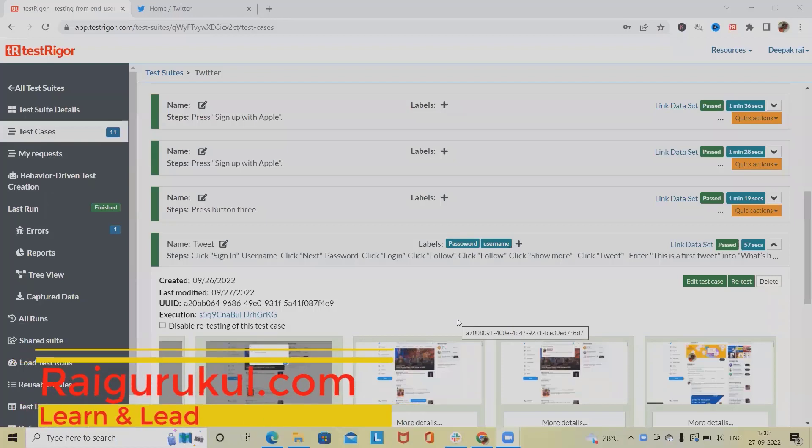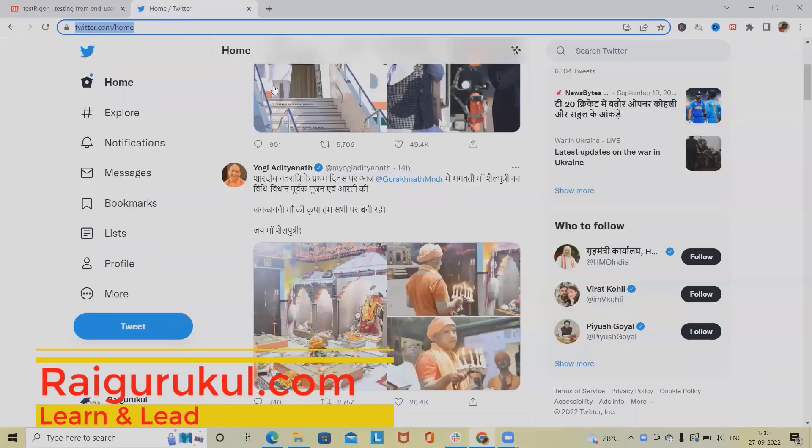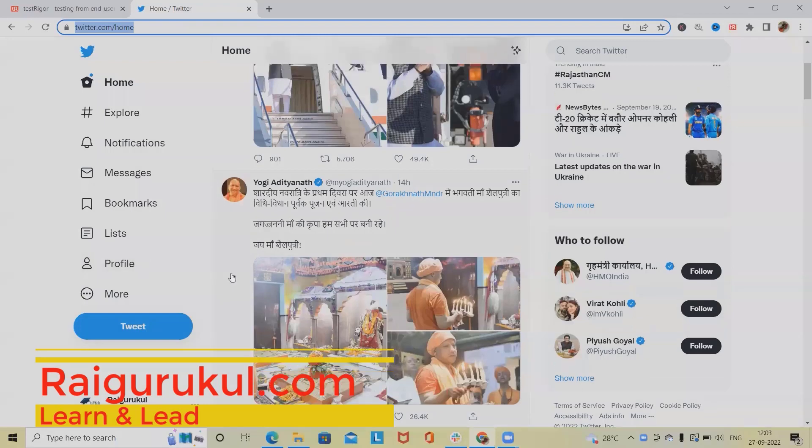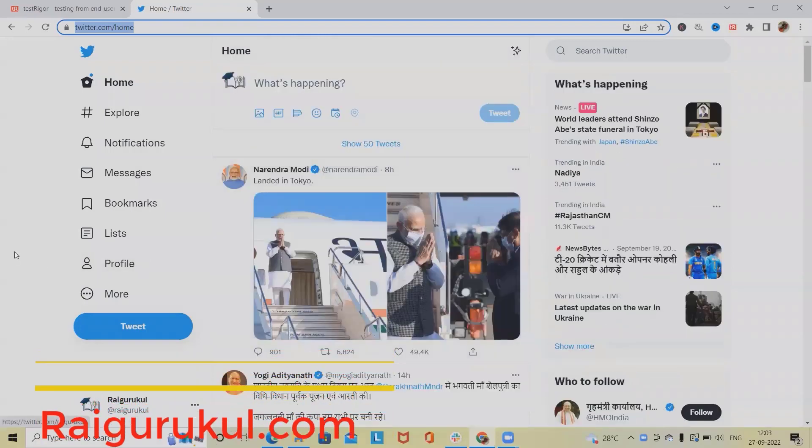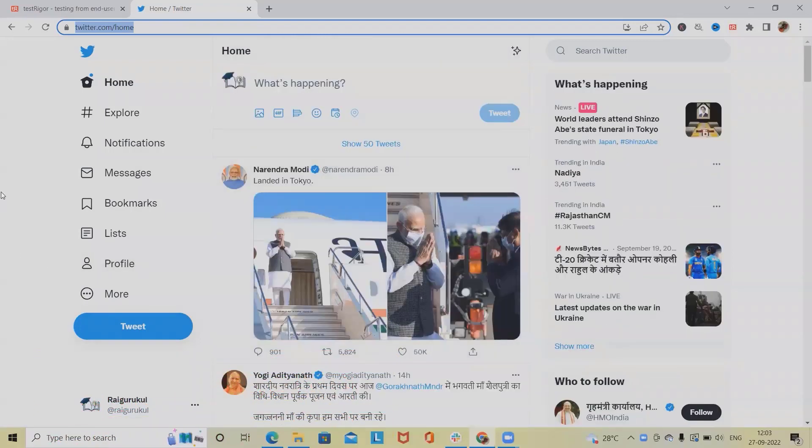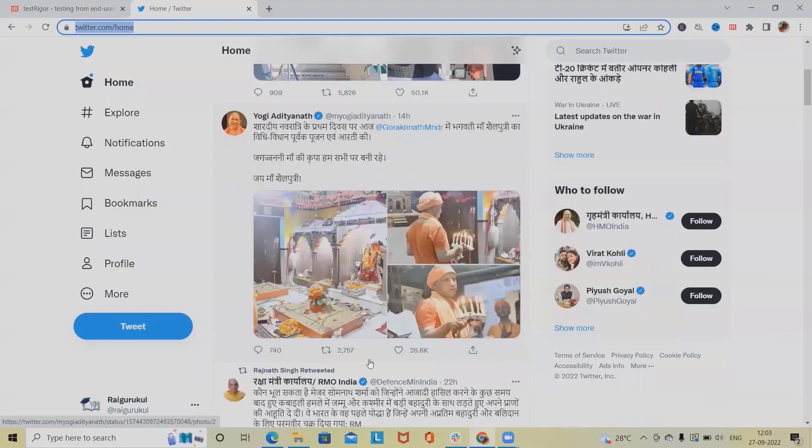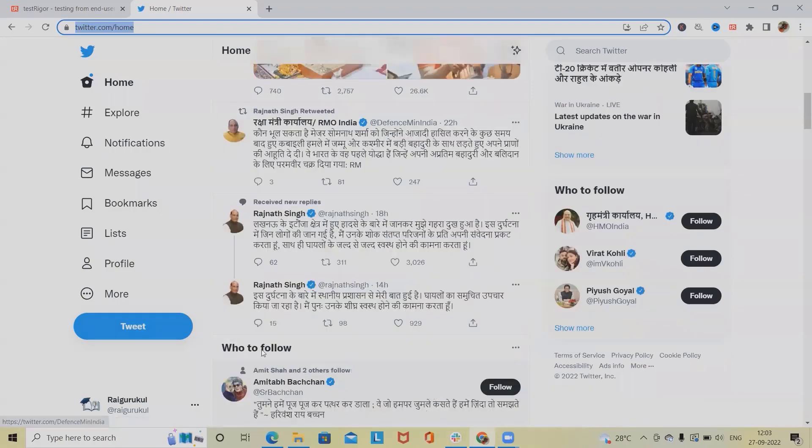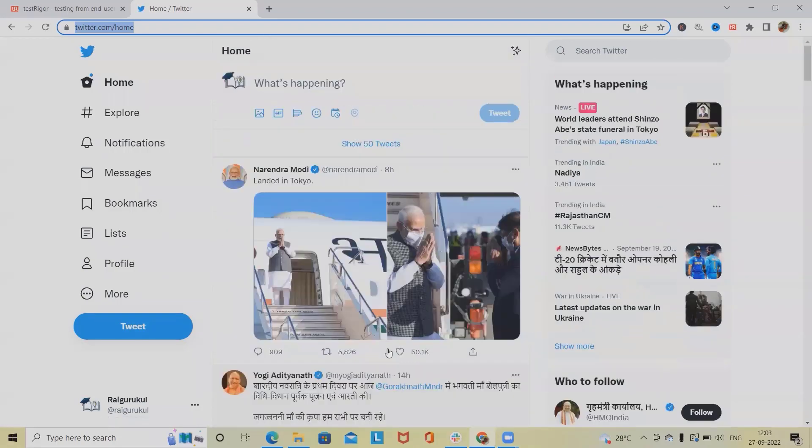Welcome to raigurkul.com. In this video we'll discuss how to create tweets on Twitter using TestRigger, an intelligent automation tool used for automating regular stuff or repetitive tasks. You can see these tweets are already available on our Raigurkul Twitter page.